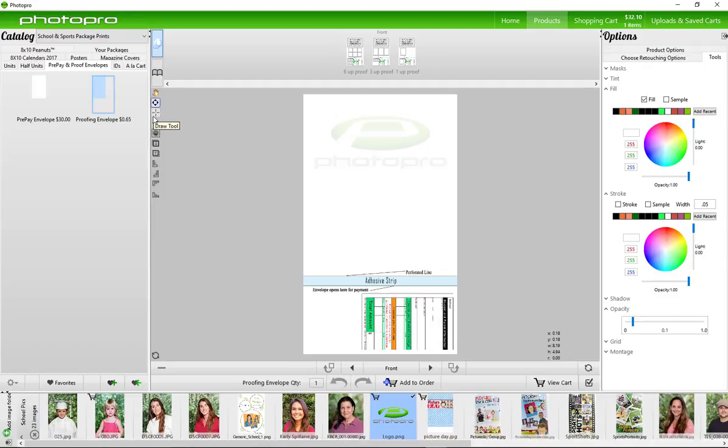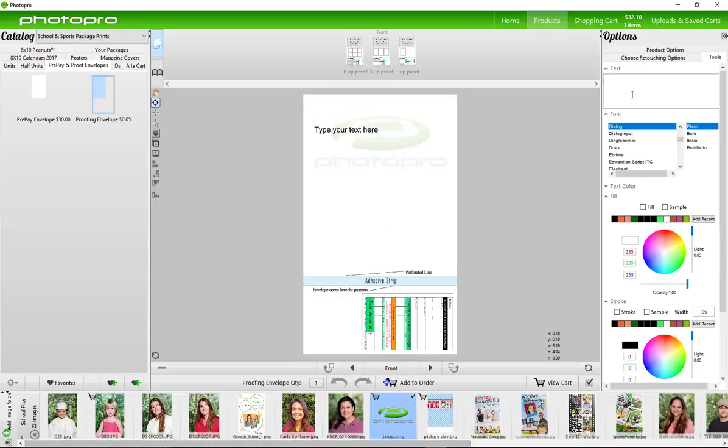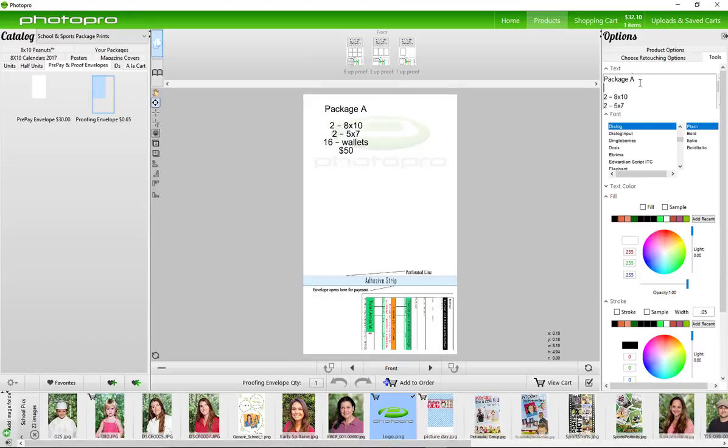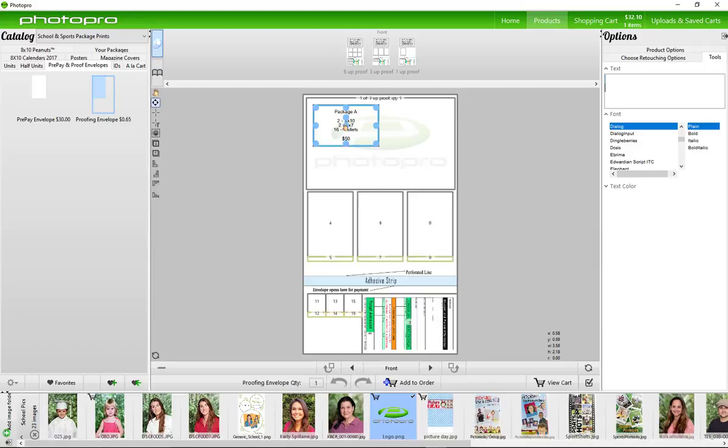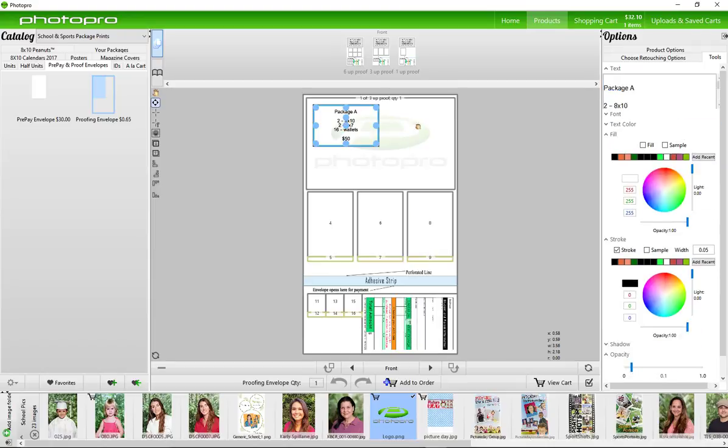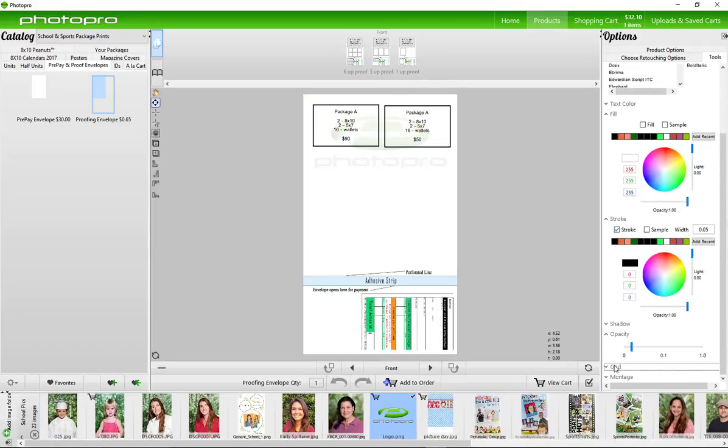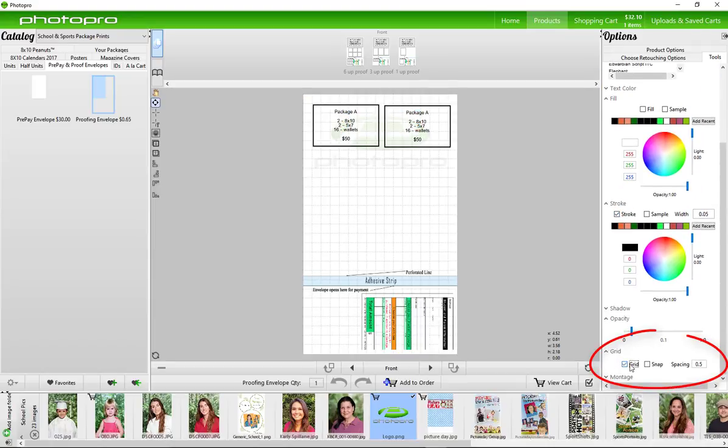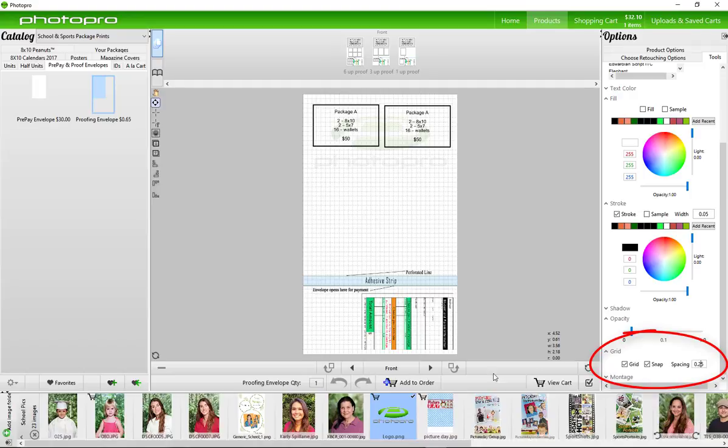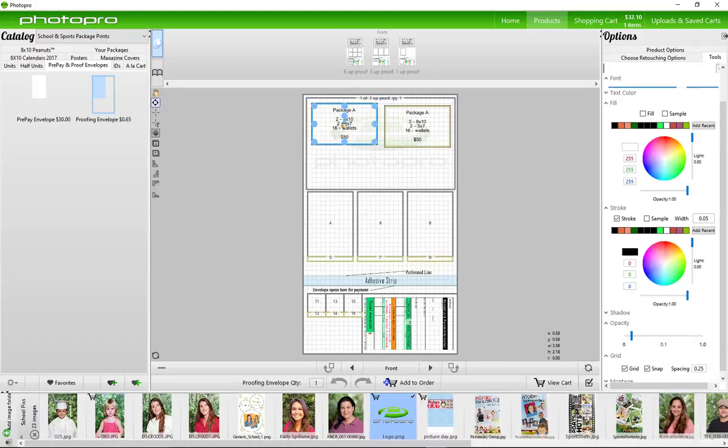Place your package details here. Use the grid to be able to maneuver the text boxes easily and have them snap to place. This is a great design tool.